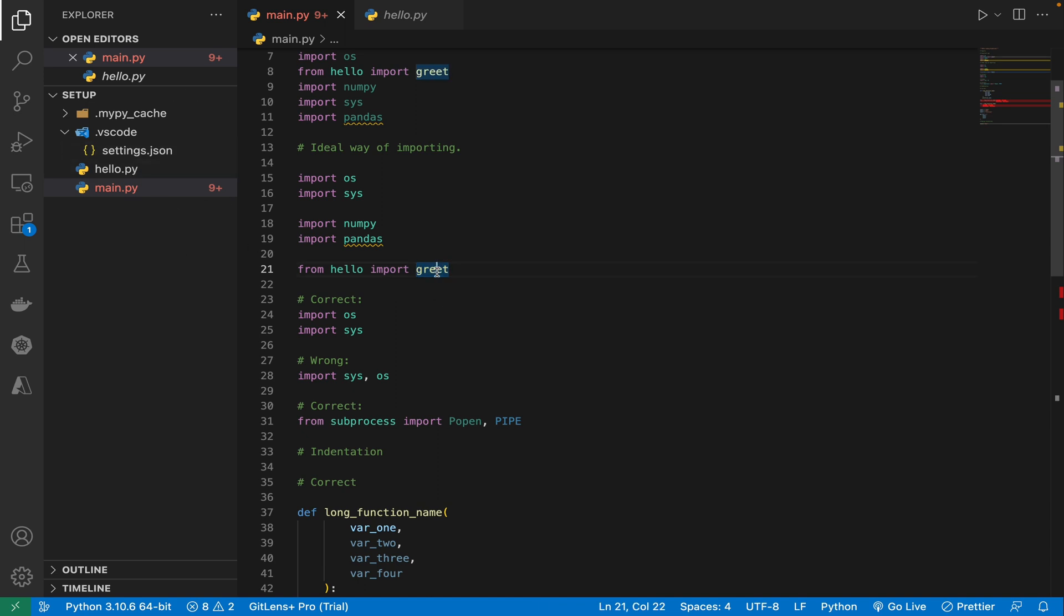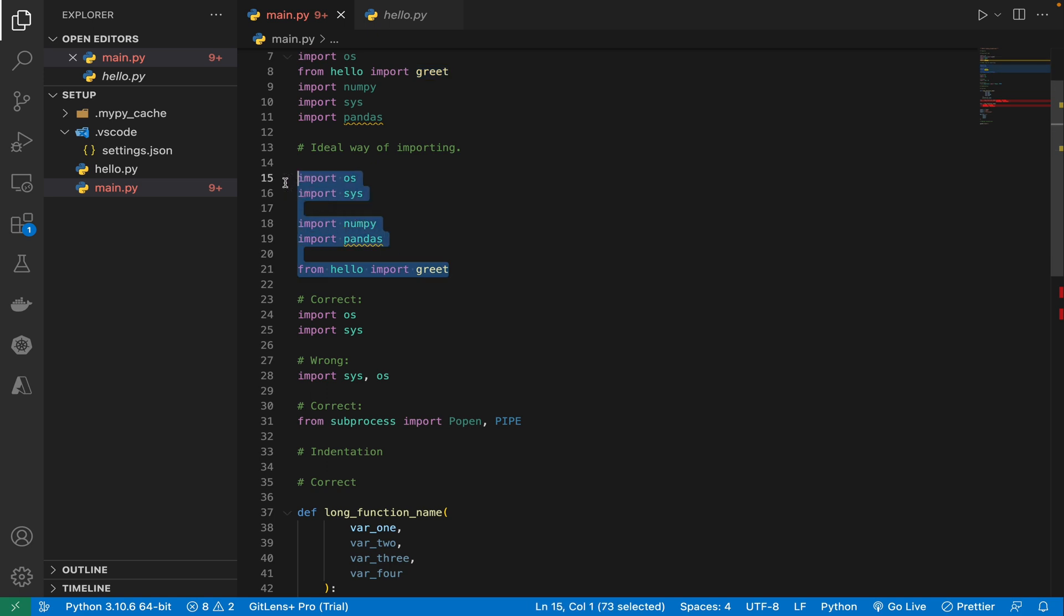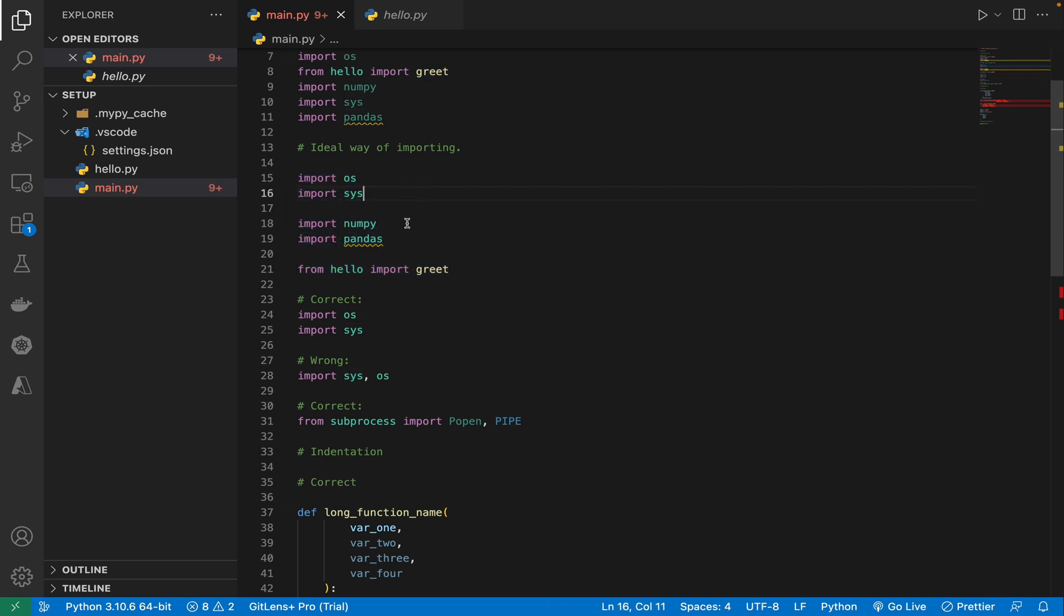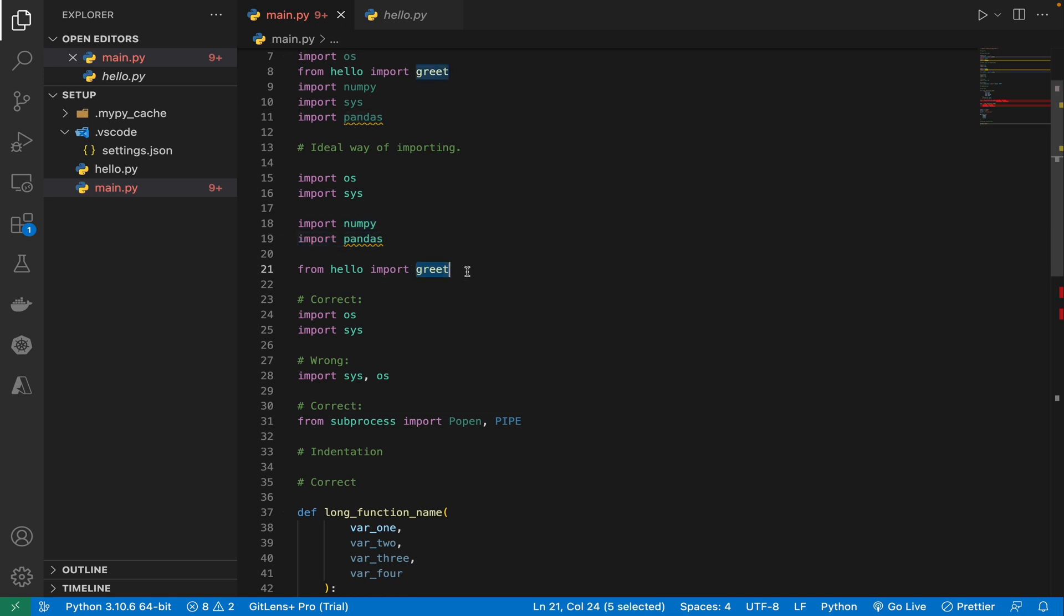So just by looking at this import, you can clearly distinguish that these are the system files, these are the third party modules and these are the project related modules. So this massively increases your code readability. So this is exactly what we want.